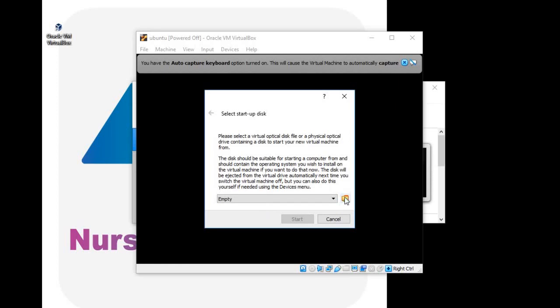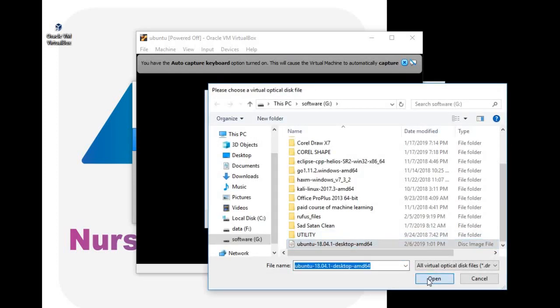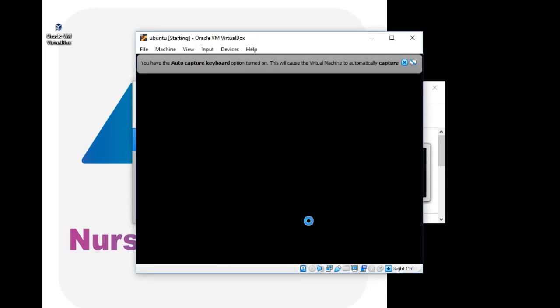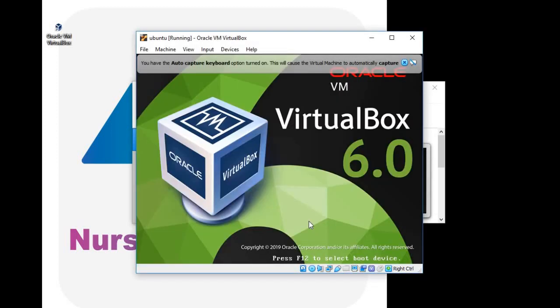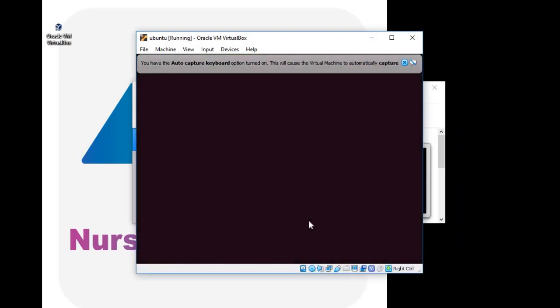Give the path of ISO files that you've just downloaded. Click on start. You can see it started installing operating system onto Oracle VirtualBox.